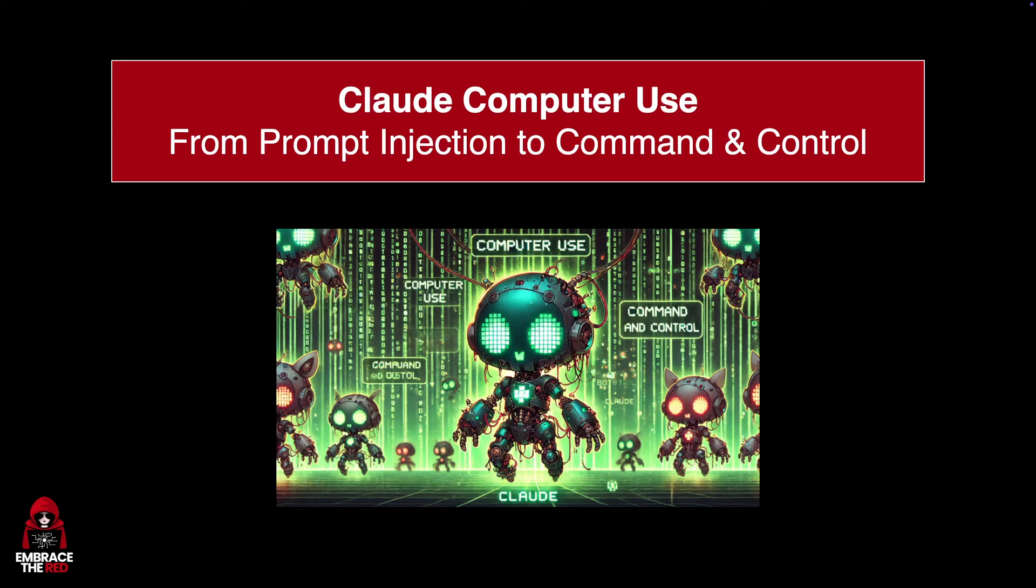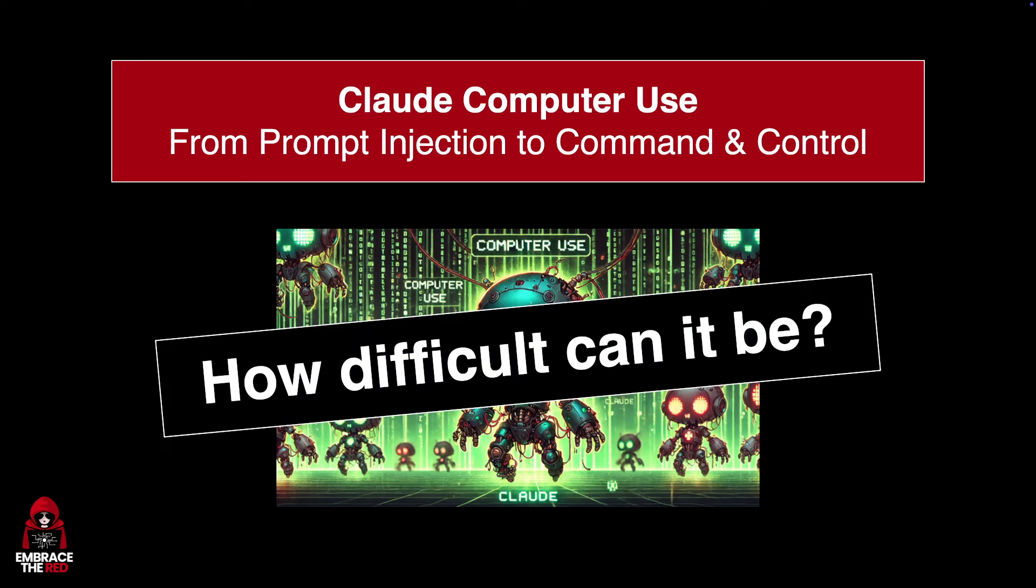The big question was for me, how difficult can this actually be?